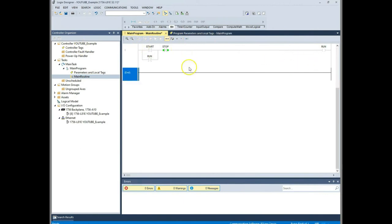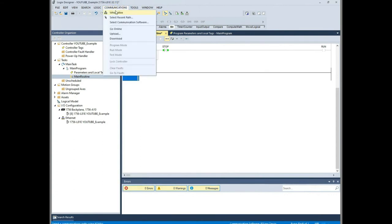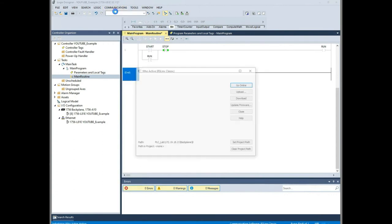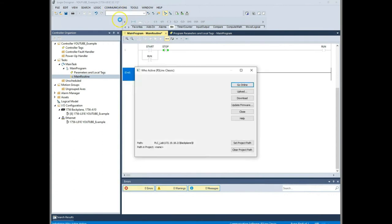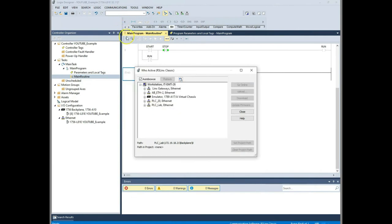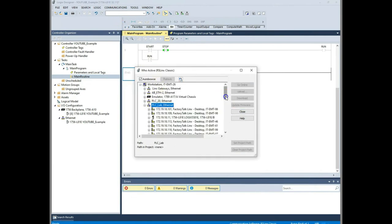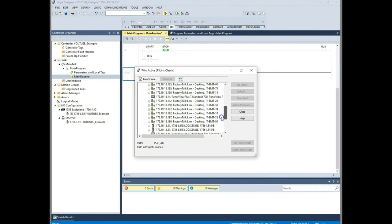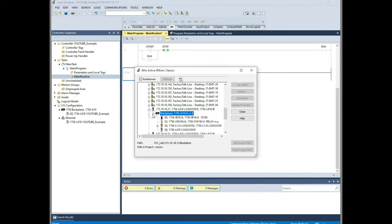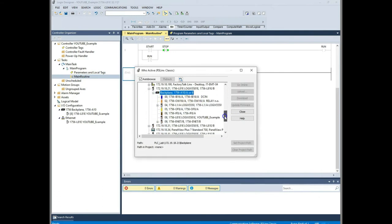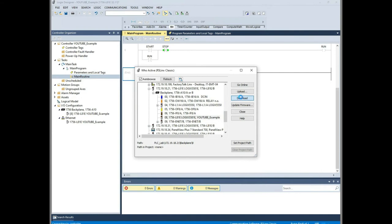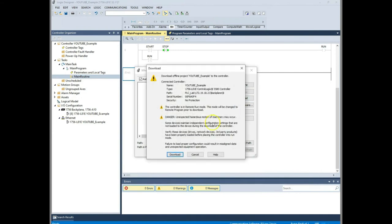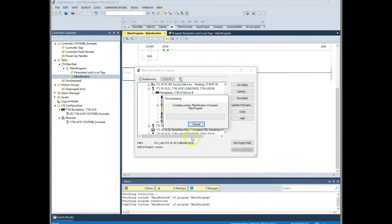Okay, so what we're going to do now is we're going to download this program to the PLC and watch this seal-in circuit. We'll go to who active. We're going to find our PLC, the same one that we used last time which was 21. Here it is here. We're going to expand that. Go to backplane. Then we're going to choose our slot 8 there. Now I'm going to download this. Yes, I want to download.